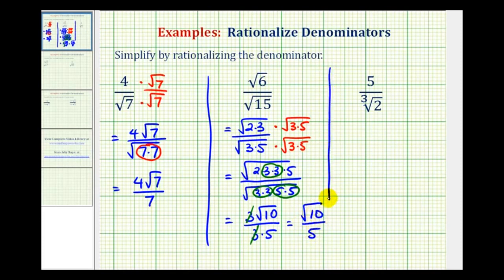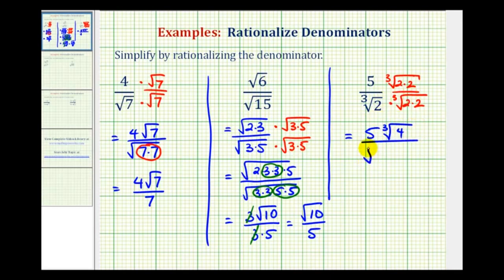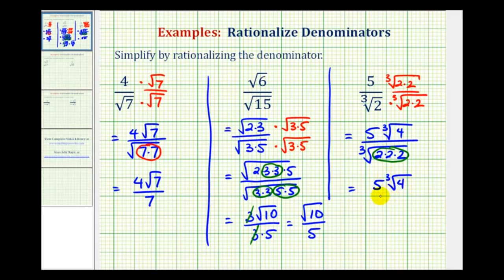In our last example, notice the denominator is a cube root. For the denominator to simplify perfectly, we need three factors of two underneath the cube root. Since we only have one, we multiply the numerator and denominator by the cube root of two times two. This gives us three factors of two in the denominator. The numerator becomes five times the cube root of four, and the denominator is the cube root of three factors of two, which is a perfect cube equal to two. So we're left with five times the cube root of four, divided by two.